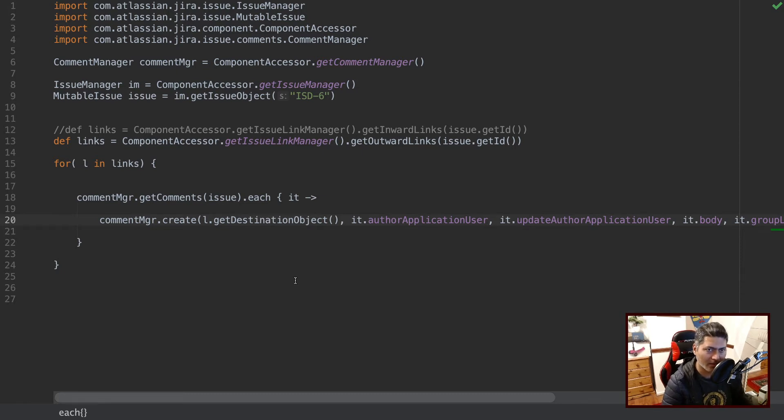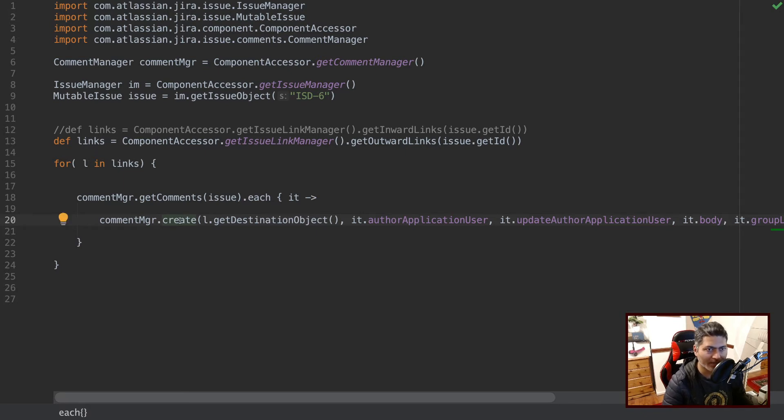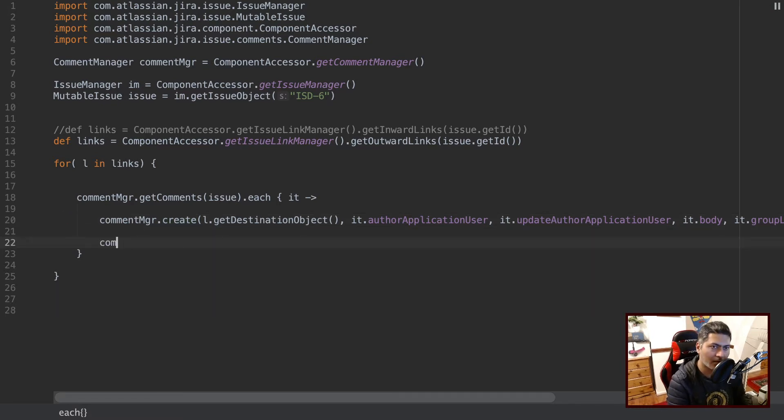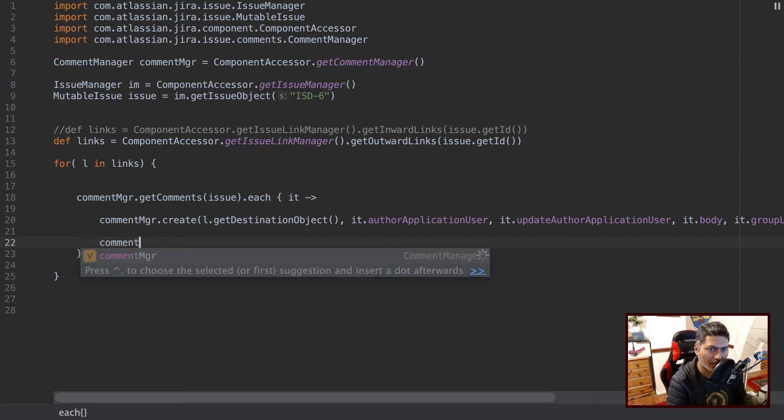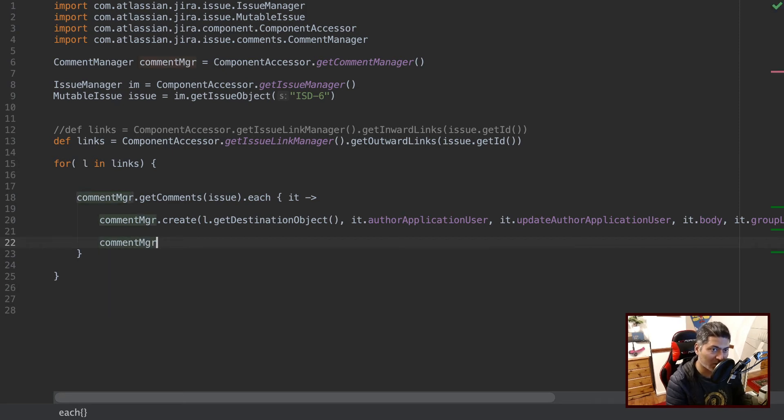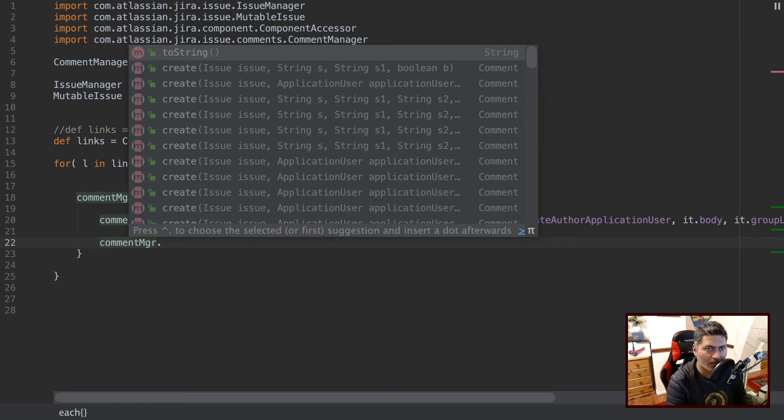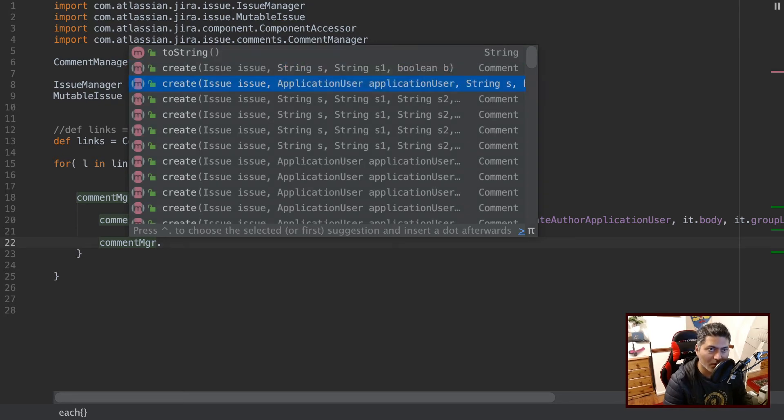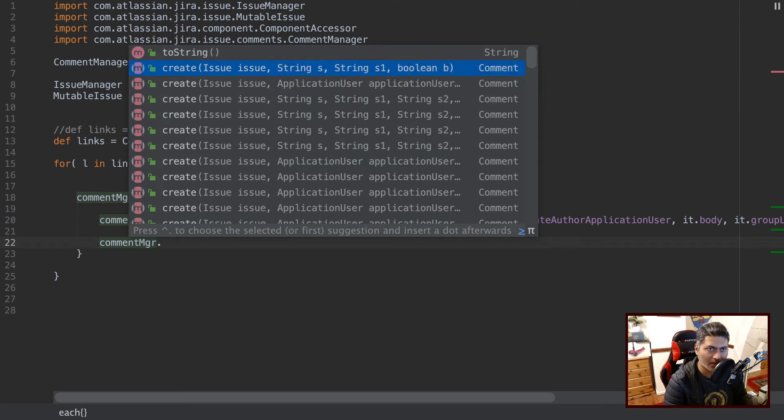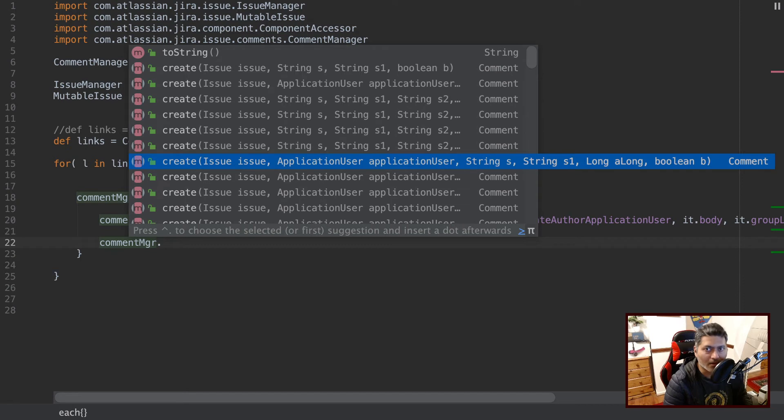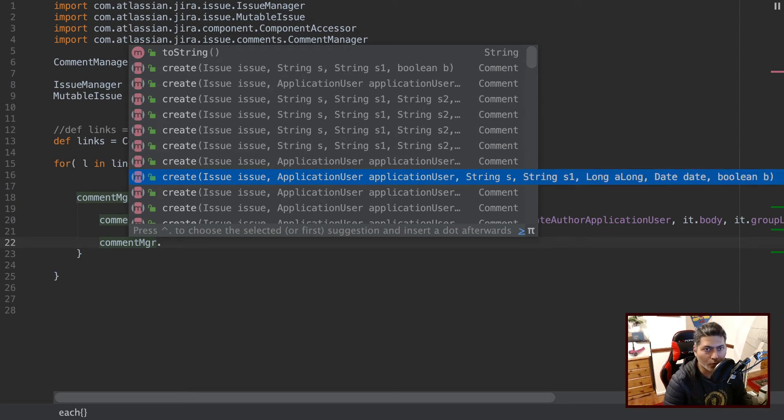But anyways, you can know more about the create method if you look in the Java docs, or you can maybe do something like this when you're writing if you're using IntelliJ. So if you do something like comment manager, which is of course the instance of comment manager, and then you can see here the different variations of the create method. So based on what you pass as the argument, you can do different things.